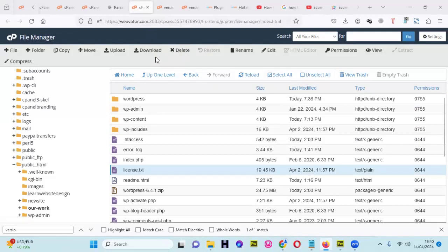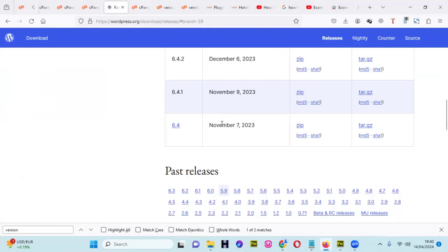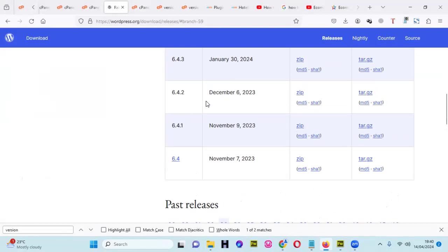I'm going to do this in five phases. The first thing is you're going to download the old version of WordPress that you want. I'm going to downgrade to 6.4.2, which was released back in December 2023.